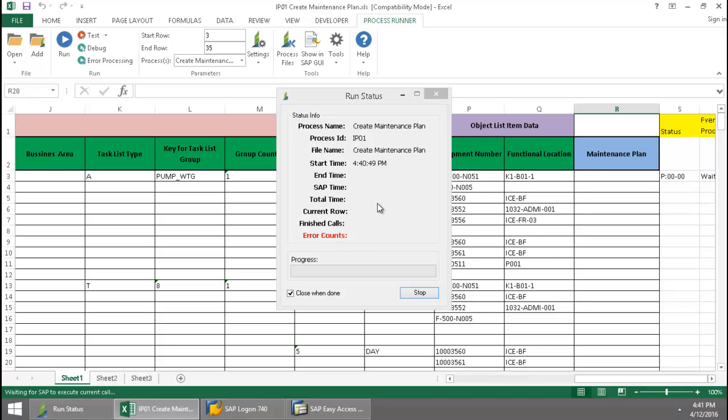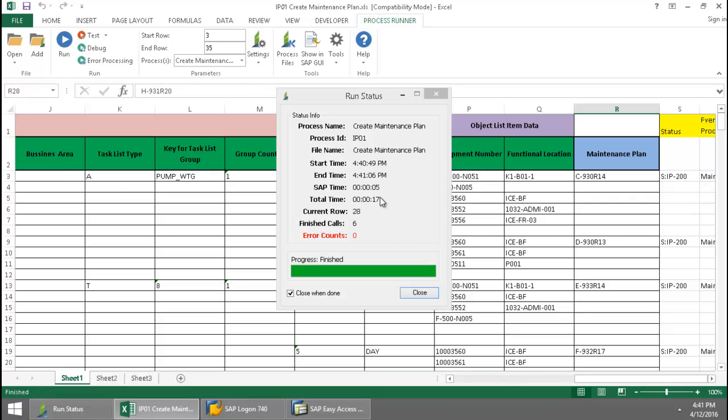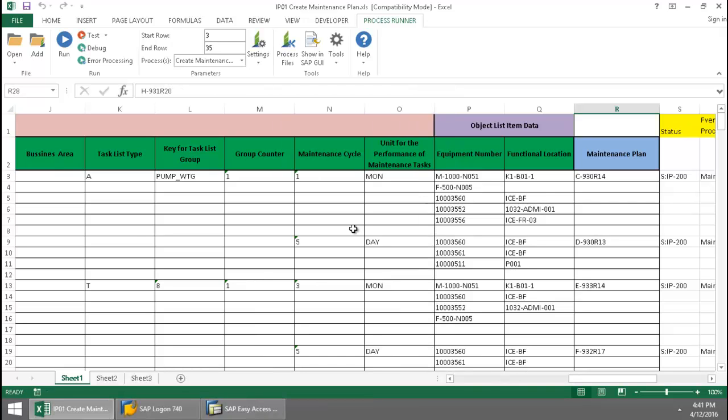In the center, I have a run status log. This will tell me how much SAP time as well as time is required to write to the Excel spreadsheet. And there you can see I have six calls.